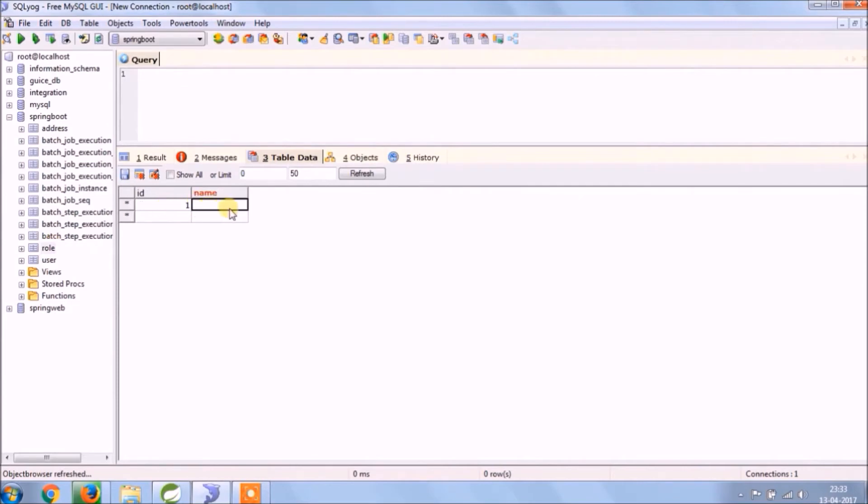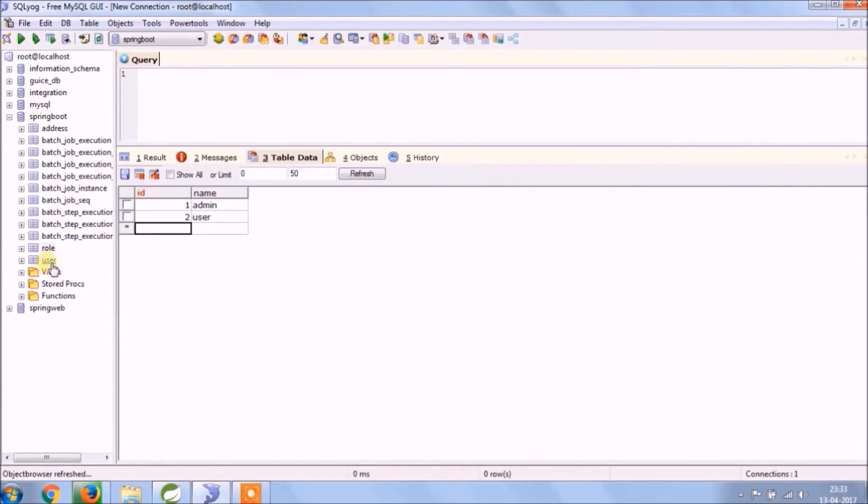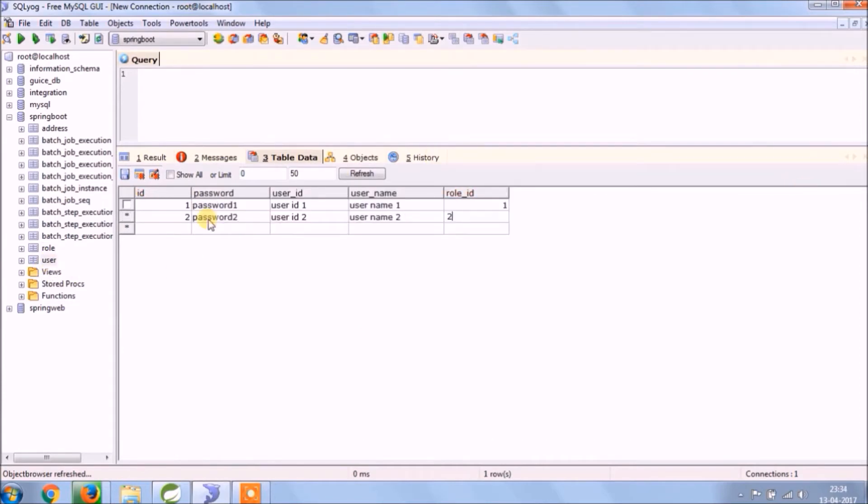Let's add some data in the role table. Like for this time, two types of roles such as user and admin. You can add any number of roles. The same way we need to assign role for the user also.